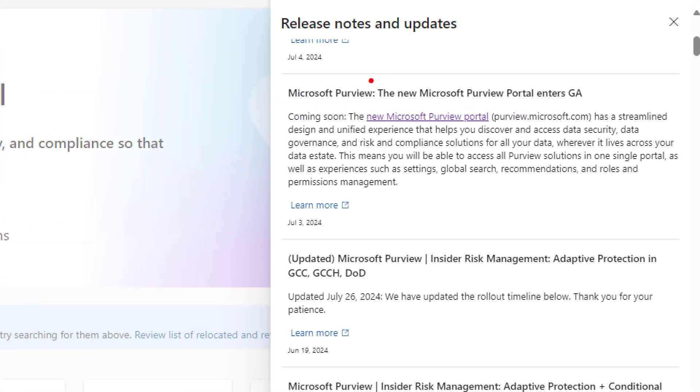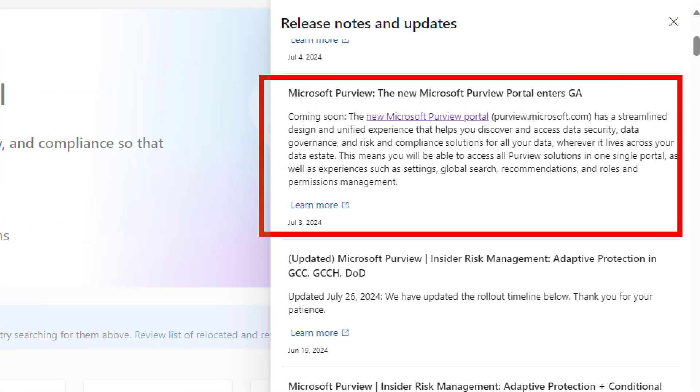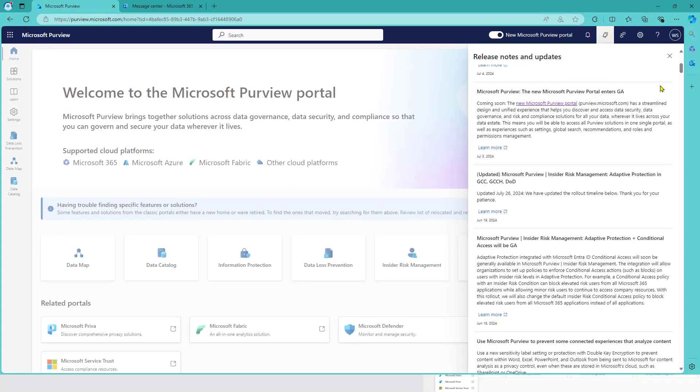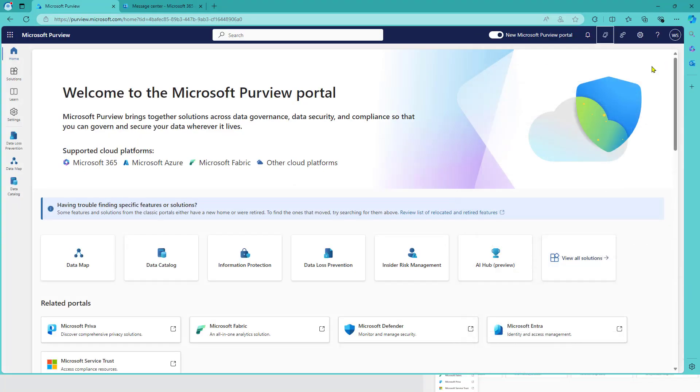The new Purview portal enters GA. It's available in my tenant now. It takes some time to be distributed and set active in all the tenants. If you have to wait for a little bit, you see the preview screen which disappears in the new portal.